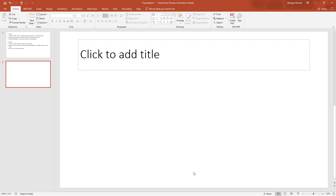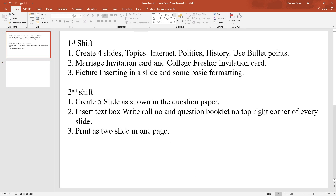Hello everyone, welcome to Pre Study. My name is Bhushan. Last class we did MS Word and the ADRIE skill test.